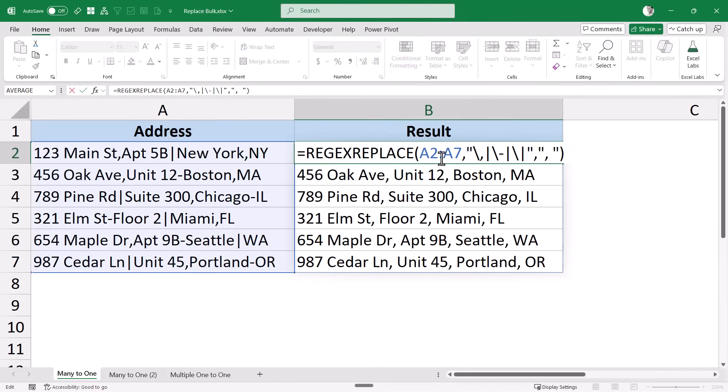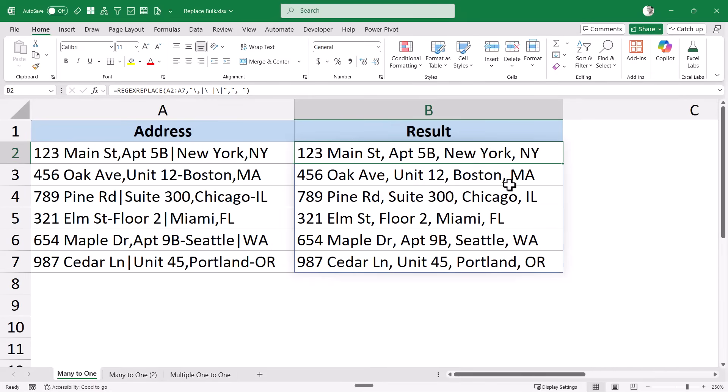This formula is also very manageable — if you want to change anything, you can just come here and change the pattern. If you were doing this with find and replace or the SUBSTITUTE function, you would have to do it multiple times, because find and replace can only replace one character at a time. With SUBSTITUTE, you would need a nested formula that calls it three times for three separate replacements.